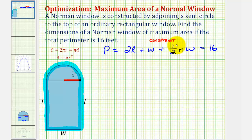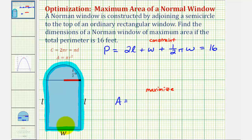Our goal is to maximize the area, so we'll set up the area equation for this window. The area equals the area of the rectangle plus half the area of a circle with radius one-half W. So the area of the rectangle is L times W, or LW, plus one-half pi R squared, where R is one-half W.